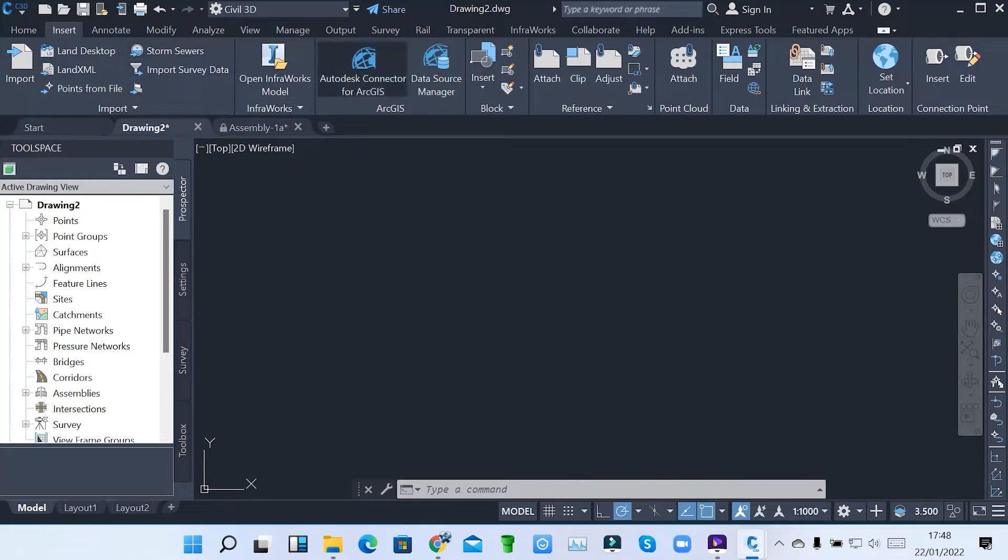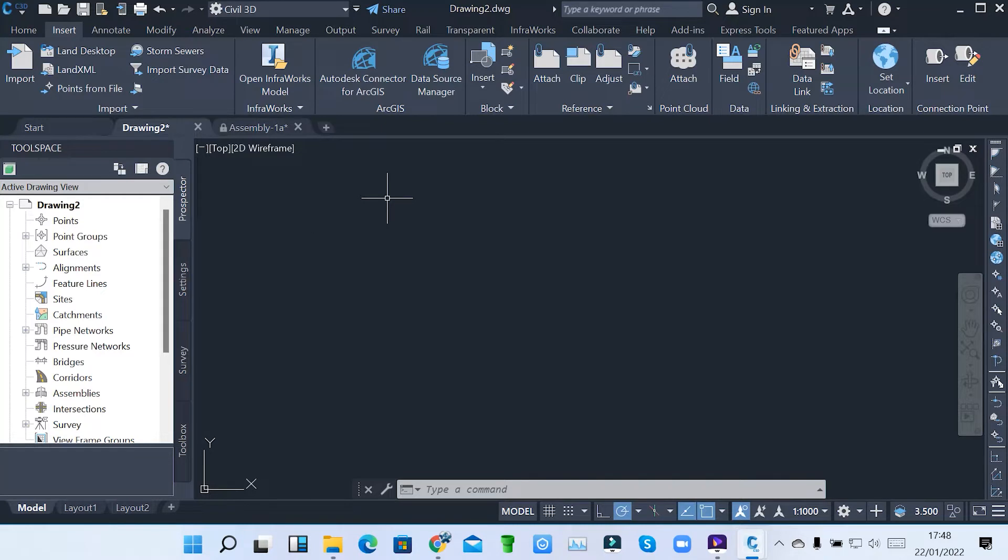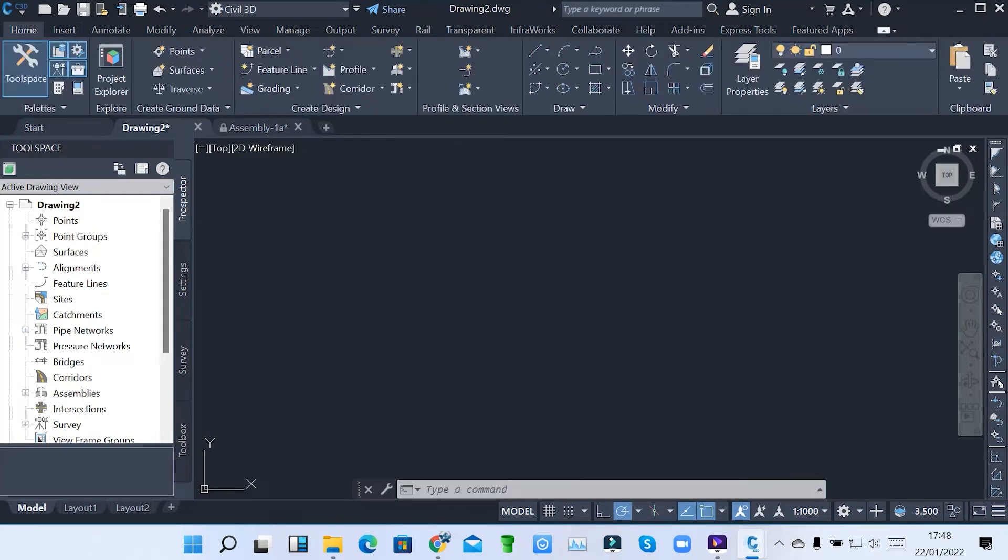First of all, I'll want to take you through the interface of Civil 3D. So this is our screen for Civil 3D. When you open Civil 3D, this is what appears on the screen.